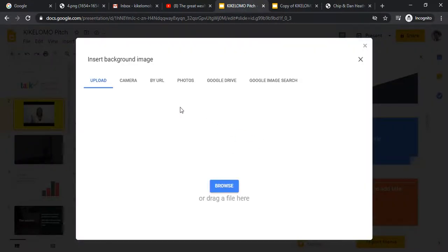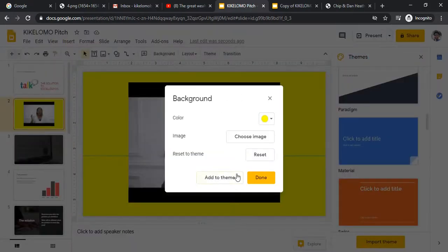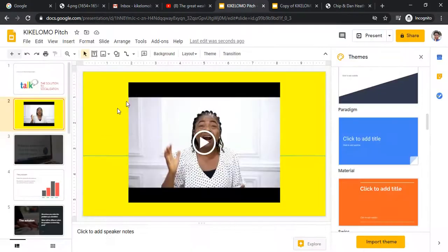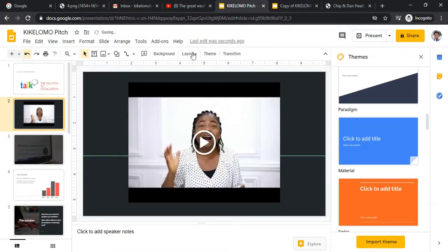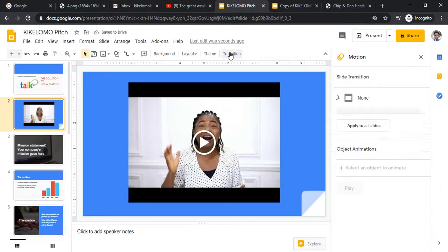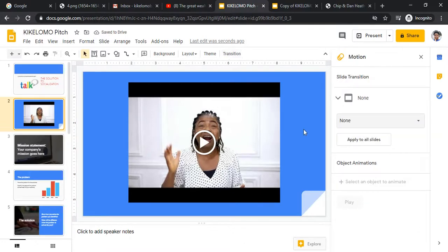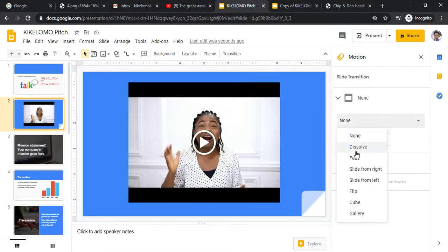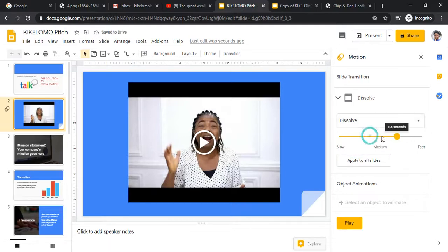For the background video option, it only accepts links rather than uploads. You can go back to your previous theme and then click on Transitions — for example, select 'Dissolve' or 'Slide from Right' — then present to see how the animation looks.